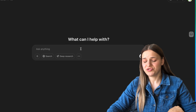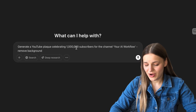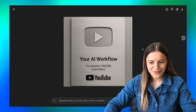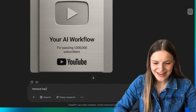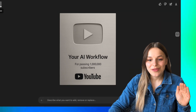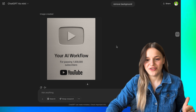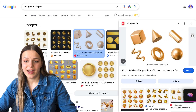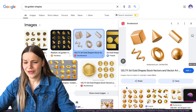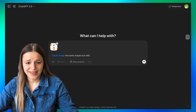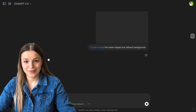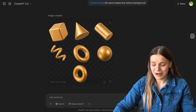The last thing I'd like to show you is that ChatGPT can now generate design assets with no background, ready to drop straight into your design. I asked it to generate a fake YouTube plaque celebrating 1 million subscribers — it's looking very good and super realistic. Then I asked ChatGPT to remove the image background, and just like that the background was removed. I can now download it and use it in any of my designs. You can also paste in an image of shapes you like and ask it to generate similar shapes without any background — and just like that, it produces the same shapes background-free, ready to use.